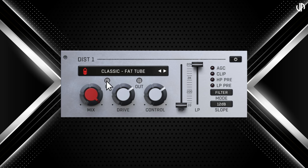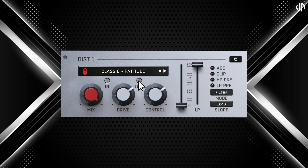The IN and OUT knobs manage the gain for the distortion effect. The IN knob sets the input gain, where negative values can create a gated or splutter effect by reducing signal strength, while positive values can push the sound into overdrive with added compression. The OUT knob adjusts the output gain, helping to compensate for level changes and drive the final clipping stage to shape the overall output.